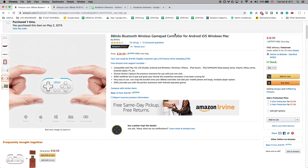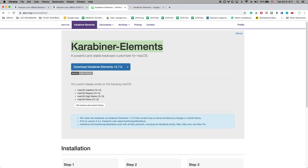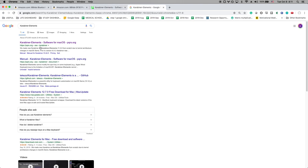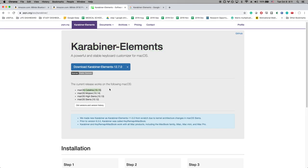So just order one and then the next thing you're gonna do is you want to find and download this app called Carabiner Elements. So it's very easy to find, you can just google this term and it's the first thing that comes up. And download it and make sure that your Mac is up-to-date.